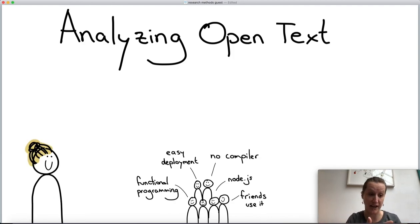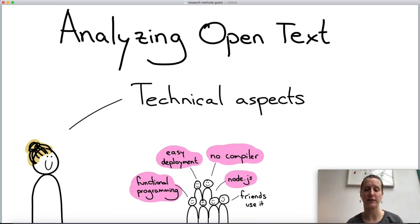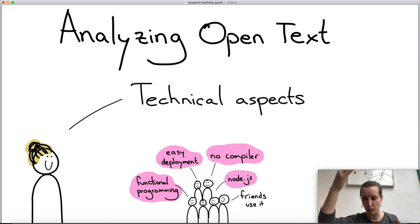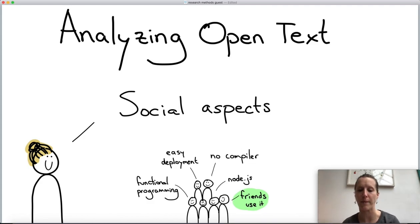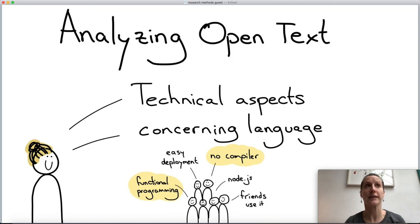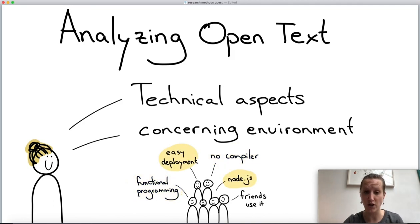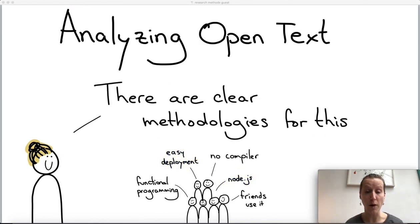As a researcher, you look at categories of things people talk about. For example, answers about functional programming, the compiler, or running JavaScript on both back-end and front-end are technical aspects. Answers about liking a language because other people like it are social aspects that don't relate to how the language is designed. Zooming into the technical aspects, you can make subcategories: aspects concerning the language itself versus aspects concerning the environment, such as ease of deployment.